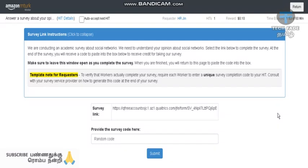This is a regular M-TARP survey. We will go to the US account and Indian account. We will go to the tutorial and the next video.